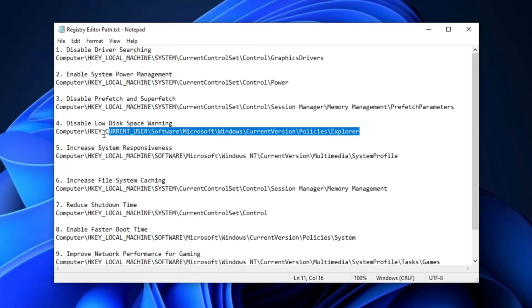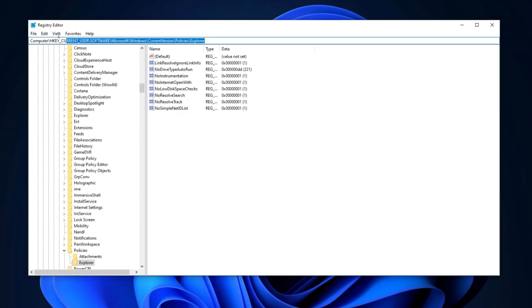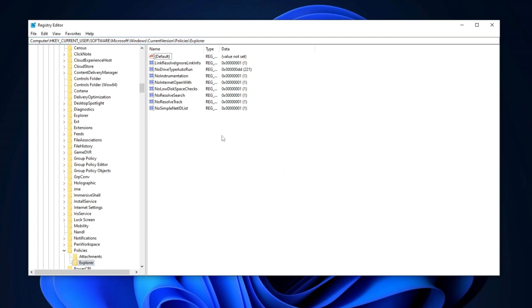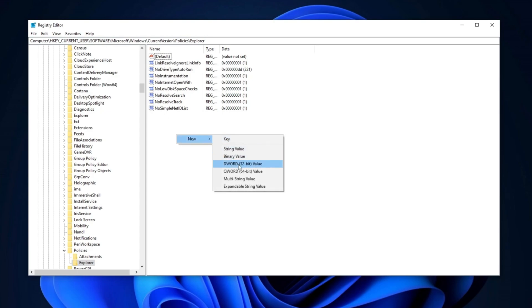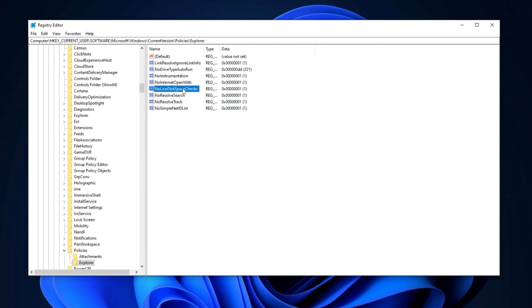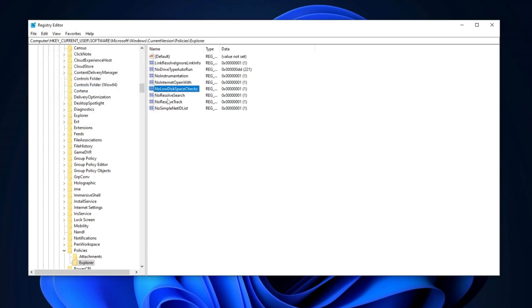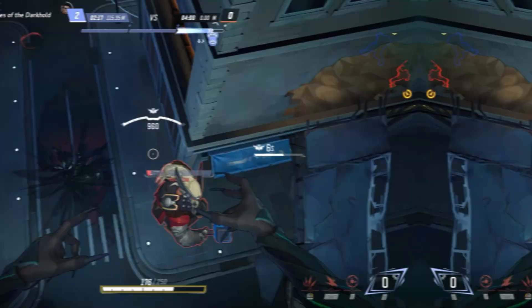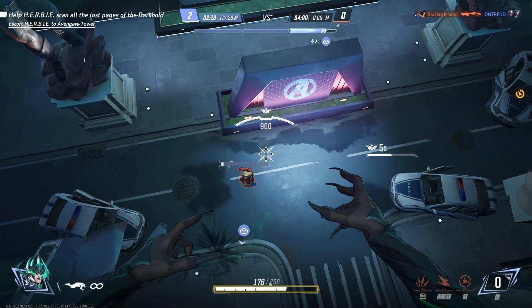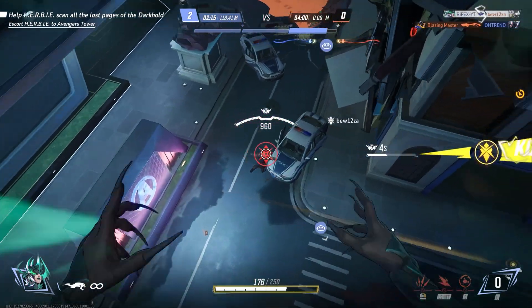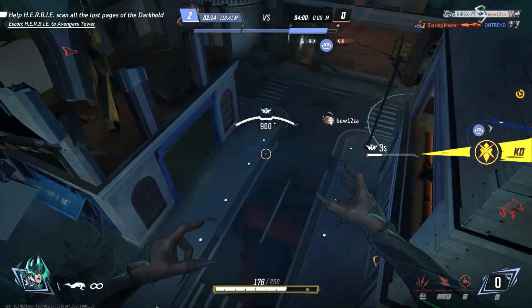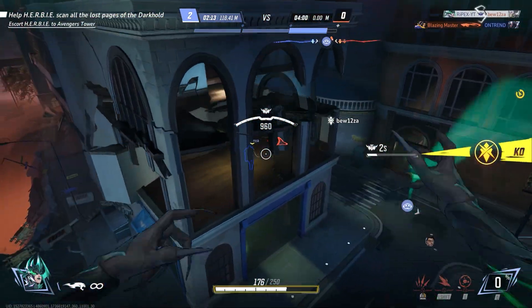Now, copy the path from the description again, open the Registry Editor, and paste it into the search bar. Press Enter to navigate to the correct location. Once you're there, right-click, select New, and create another DWORD 32-bit value. Name this new entry NoLowDiskSpaceChecks, press Enter, double-click on the entry, and change the value data to 1. Set the base to Hexadecimal and click OK. This tweak will help improve your system's efficiency by disabling unnecessary disk space checks.